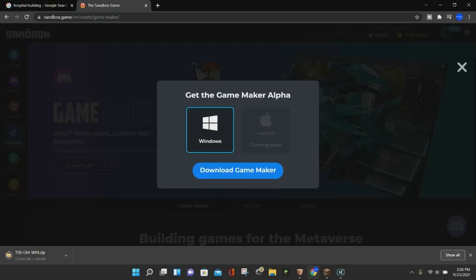This is going to download and install the GameMaker, and it may take a minute because it is a little bit of a large file. As you can see, it has to download 242 megabytes, and it has just a little bit under a minute left.